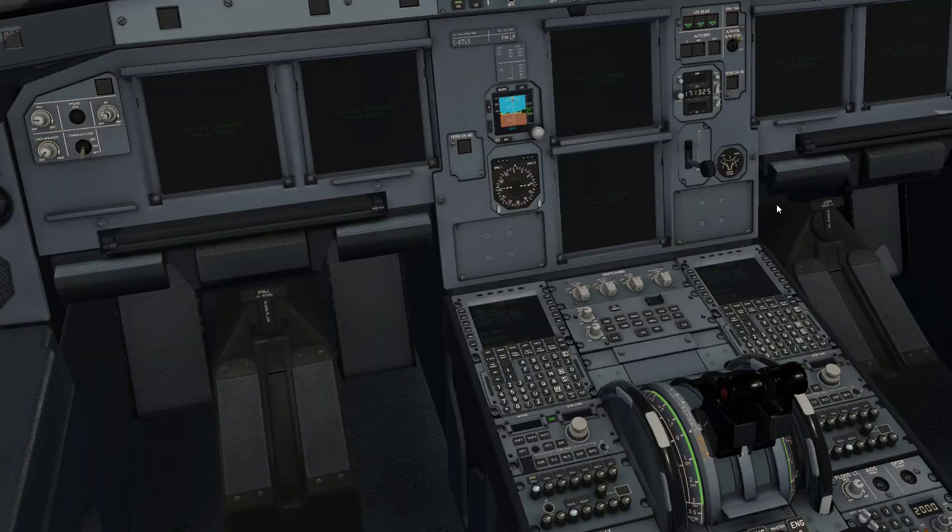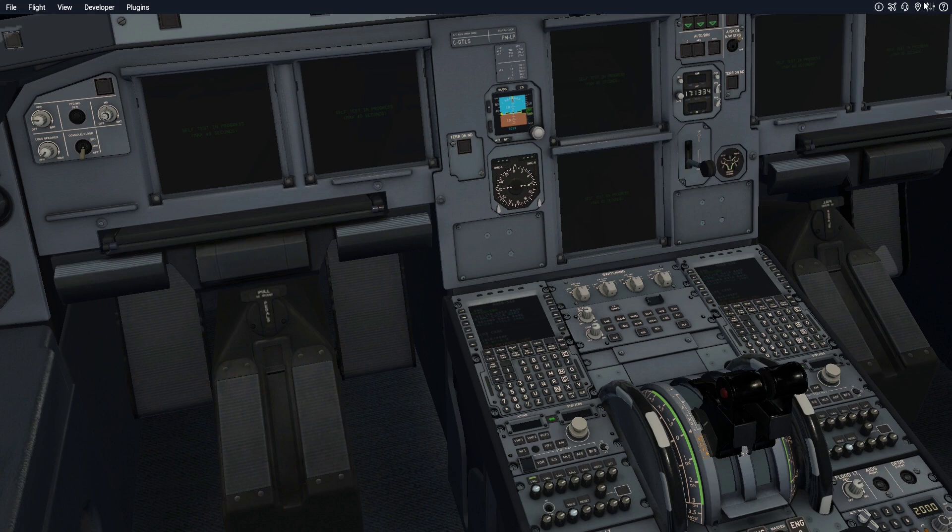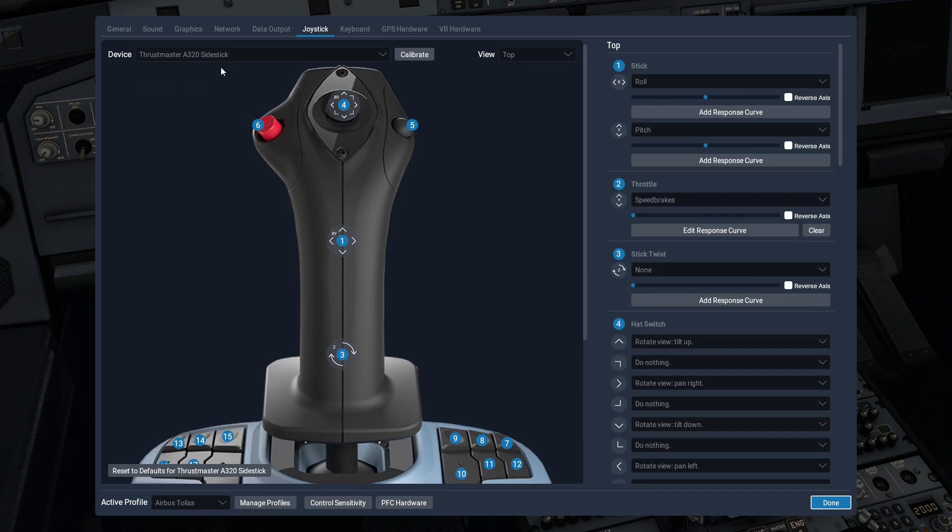Okay so here we are, we are in X-Plane 11 right now. I happen to have the Toliss A319 loaded up. First thing you're going to want to do is set up the joystick itself using the controls. In this case I just have the throttle quadrant and the side stick both here.